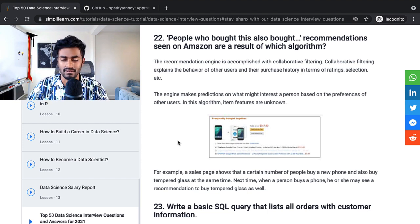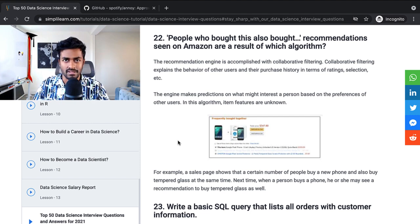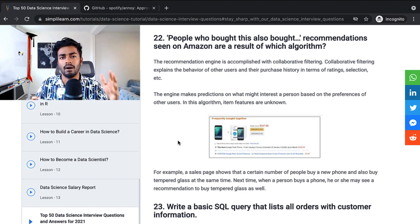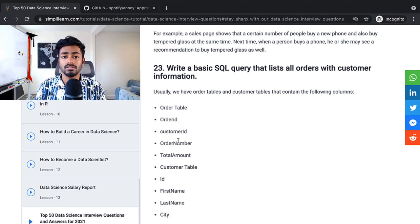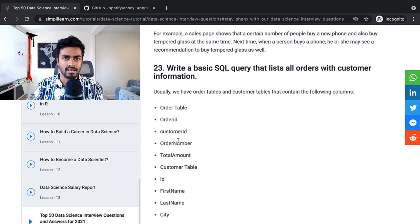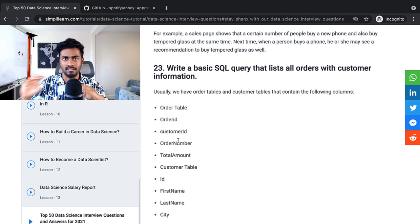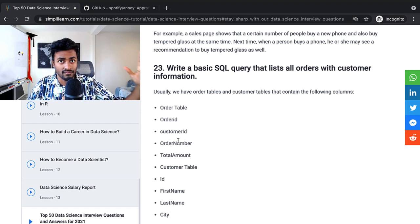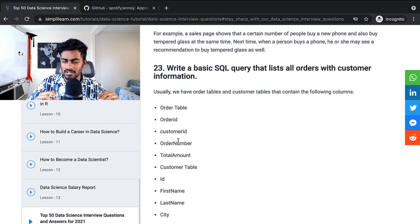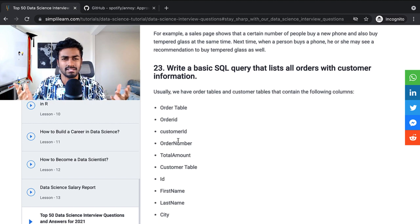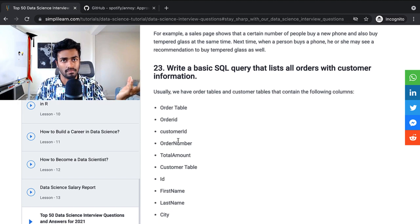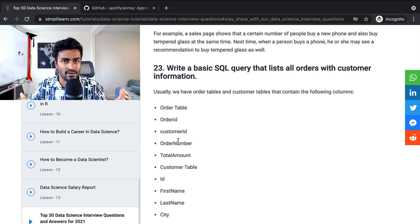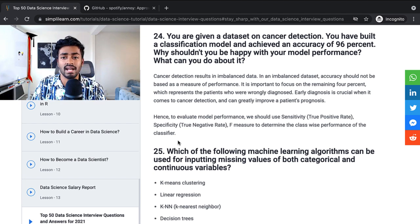People who bought this also bought blank recommendations seen on Amazon are a result of which algorithm. Textbook definition says collaborative filtering. But like I said, recommendation algorithms can be implemented very differently these days in order to compensate for scalability. Write a basic SQL query that lists all orders with customer information. So the way that I would actually give a SQL question is instead of just one question after another that is not related to each other, I would give a scenario. From that, start with simple questions. Maybe a very simple question of just getting orders and then building on top of that to make more and more complex queries. This could be done to just get a good sense of how well a candidate can break down a problem, convert it into code, and also get an idea of their technical skills of how much SQL they really know.